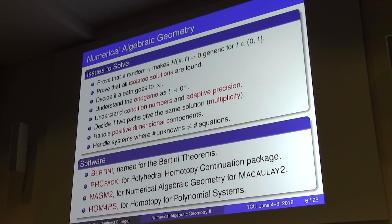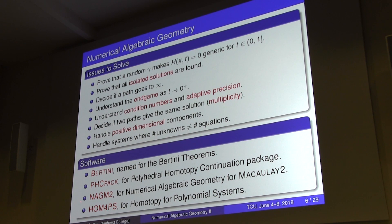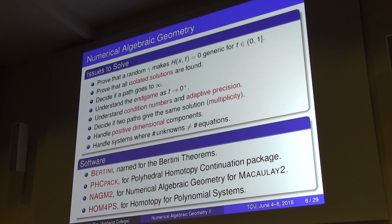There are basically four main software packages that do this. There's Bertini, which we'll see in the software demo this afternoon. There's the Polynomial Homotopy Continuation package by Jan Verschelde, which invokes polyhedral methods. There's Numerical Algebraic Geometry for Macaulay 2 by Anton Leykin. And there's HomotopyContinuation.jl for polynomial systems by T.Y. Lee at Michigan State. There's also Bertini.M2, a direct interface between Macaulay 2 and Bertini.